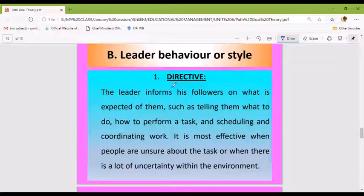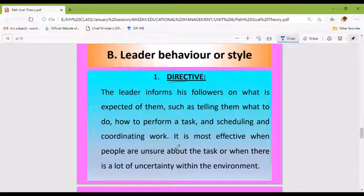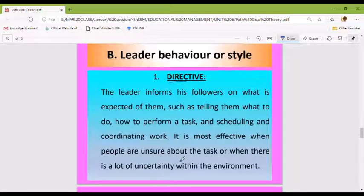The leader informs his followers what is expected of them — such as telling them what to do, how to perform a task, and scheduling and coordinating work. This directive style is most effective when people are unsure about the task or when there is a lot of uncertainty within the environment.